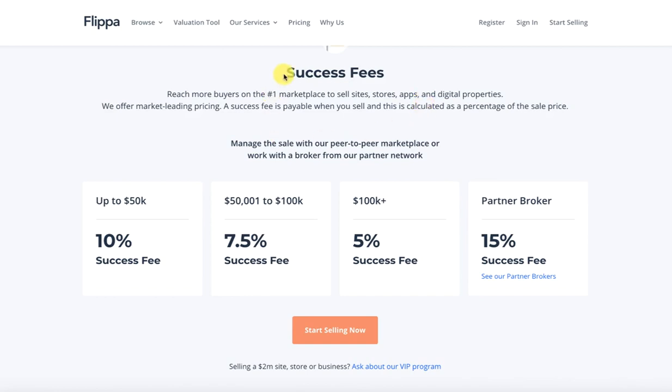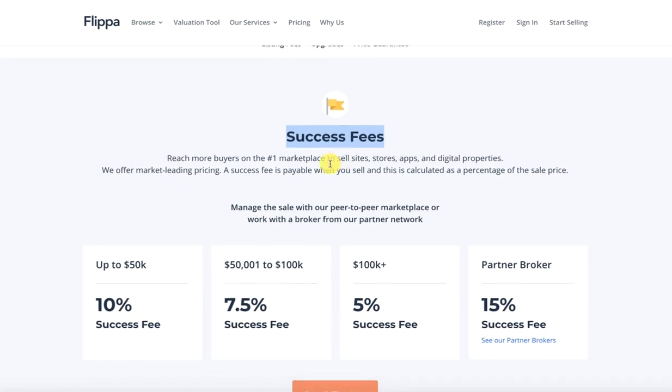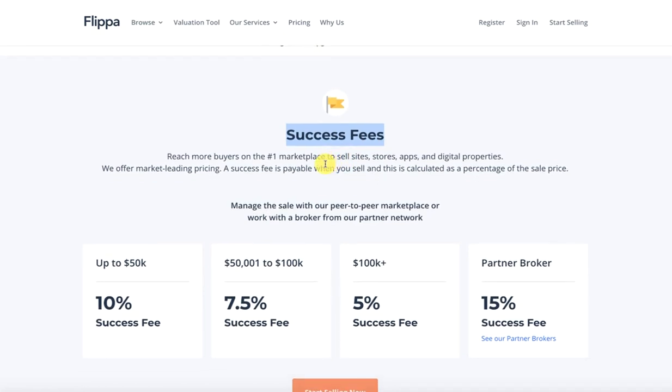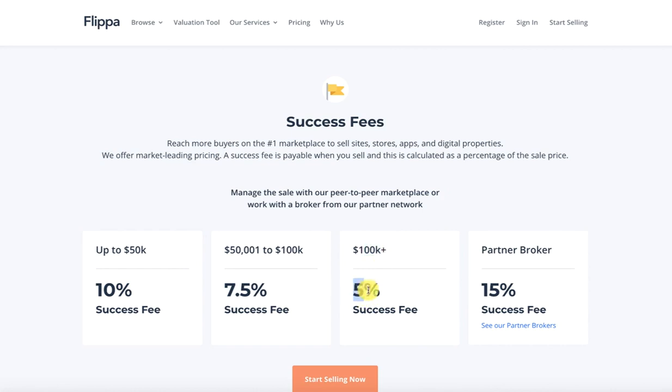Success fee is also the fees. If your listing is successfully sold on Flippa platform, when you sell from up to $50,000 of the price, then you pay 10% fee at the same time maximum $5000. In that situation, the fee is 15%.